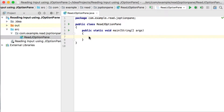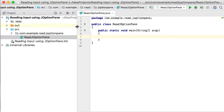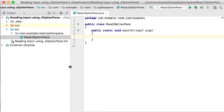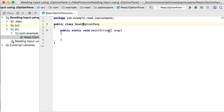In this video, we will see how we can get input from the user by using the JOptionPane class. In the previous video, we've seen how we can get input from the user using the Scanner class as well as the System.out.println methods. I created a new project called 'Reading Input Using JOptionPane', with the package com.example.read.joptionpane, the class ReadJOptionPane, and the main method.